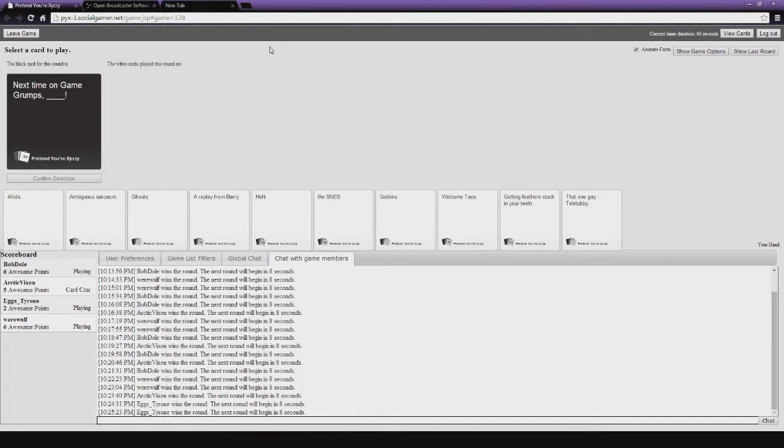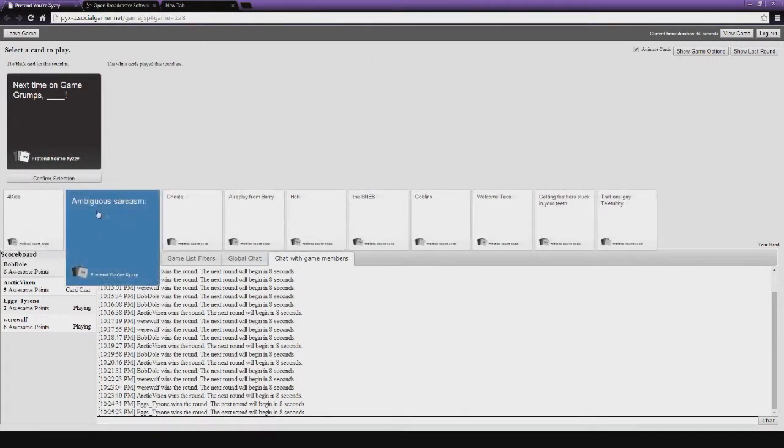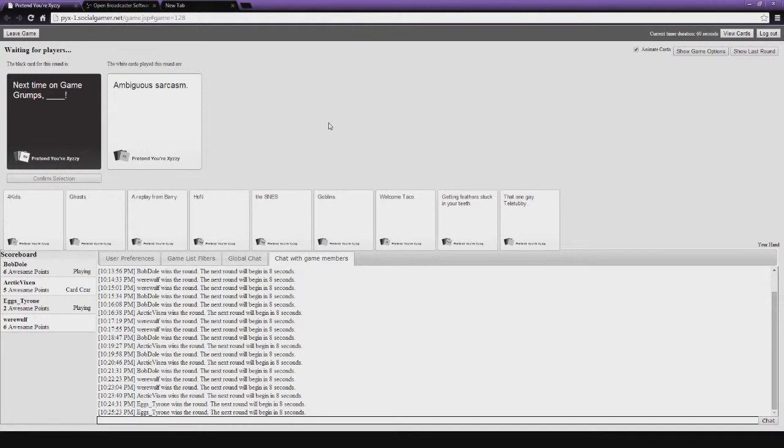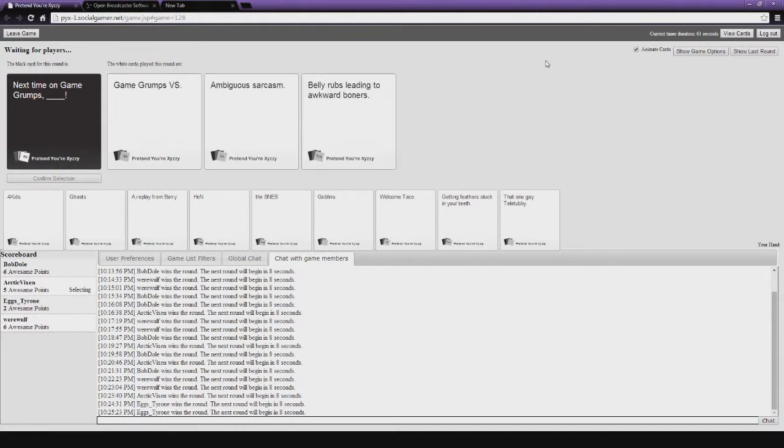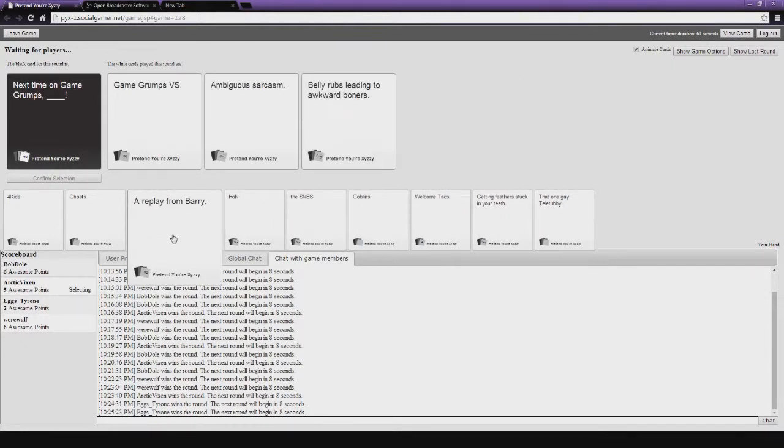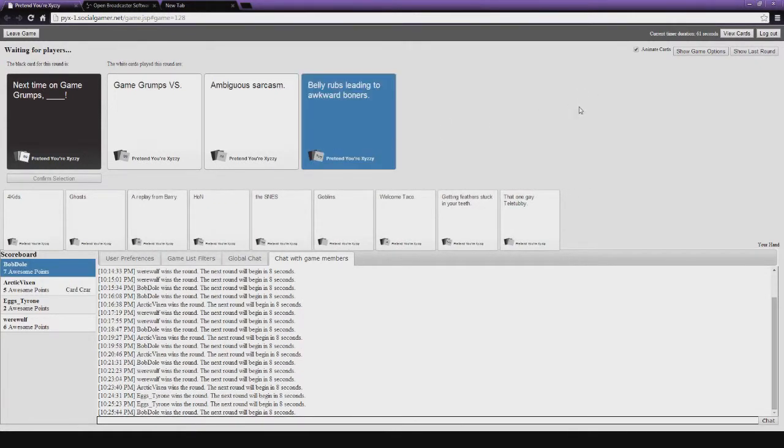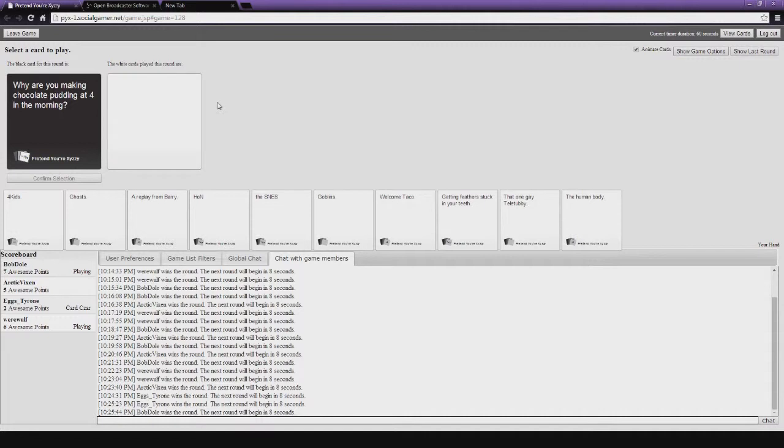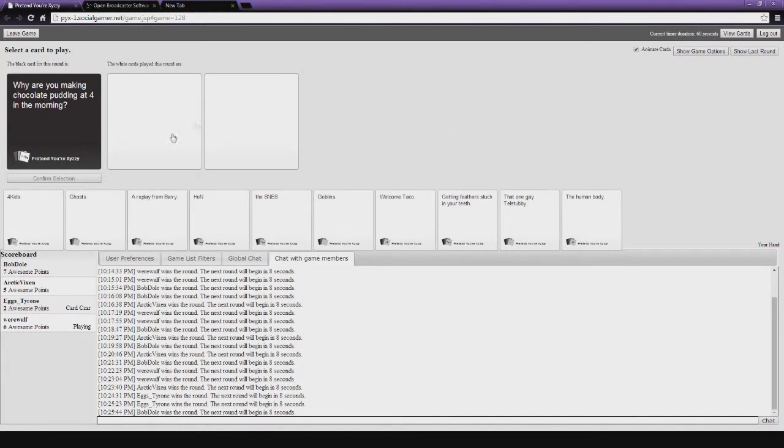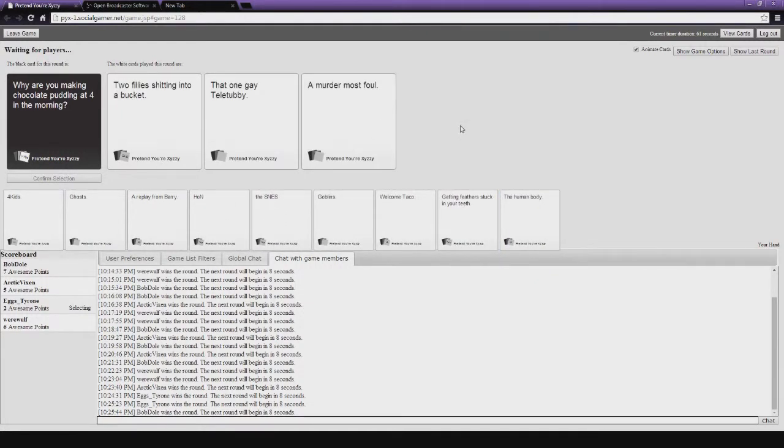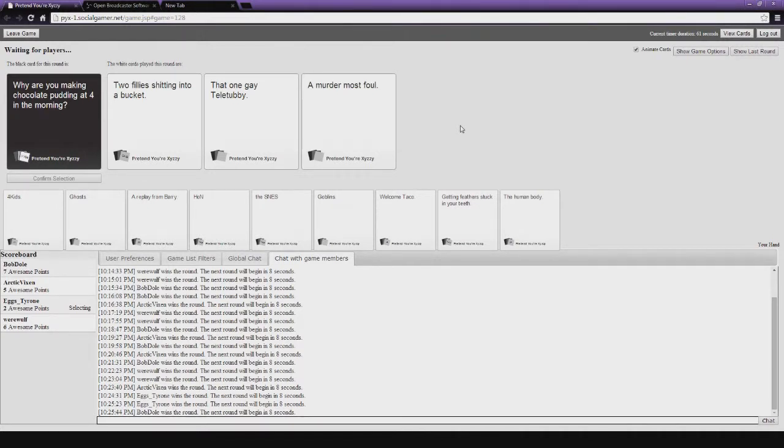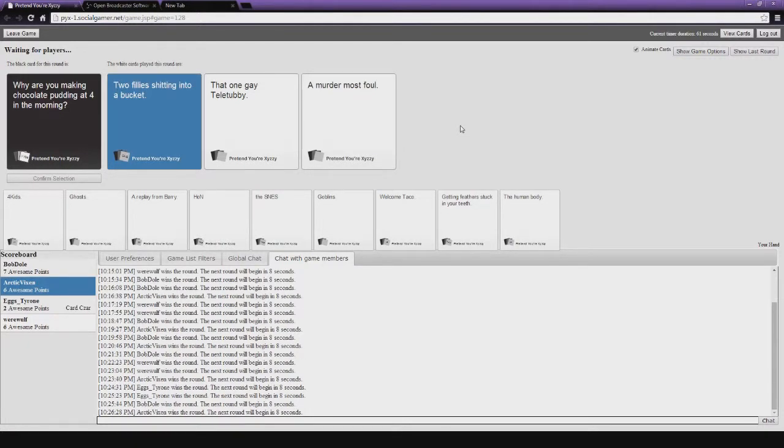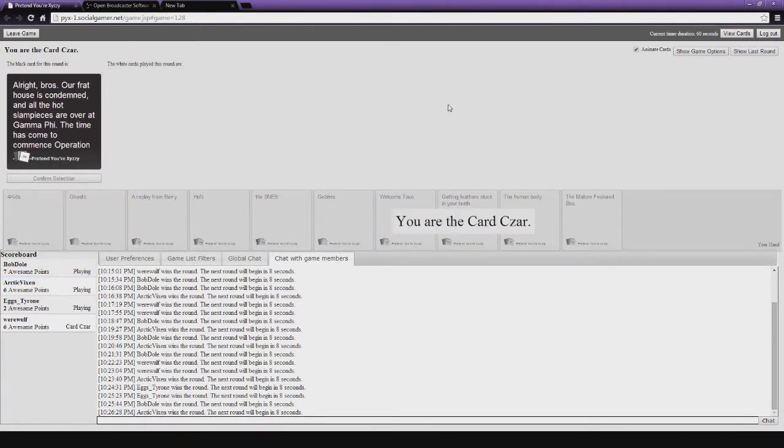Next time on Game Grumps. Oh, I just drew the best card ever. Easy. Belly rubs leading to awkward boners. Everyone likes belly rubs. There we go. No, no, I really don't. Anyway. I don't do. Are you making chocolate pudding at 4 in the morning? Oh, I needed a blank card for this! I will be very upset. Mine's pretty bad. I needed a blank card for this! Damn it! It's too perfect! Oh my God! Two flies shooting at that one. I'll murder most. Two Phillies? Not flies, Phillies. Chocolate pudding. Oh, that's disgusting. You're terrible. Get out of here. Oh my God. Tyrone, why would you choose that? It does make sense. I mean, still.